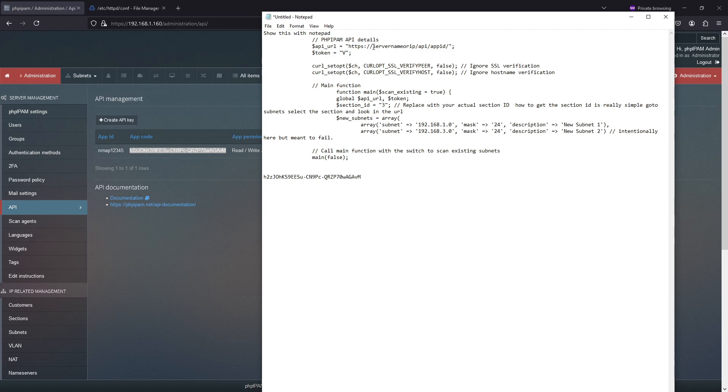So I would take this and I'm going to paste it into the app code or token. This will be my server IP address, which is 1.60. And then my app ID is the Nmap 1, 2, 3, 4, 5.